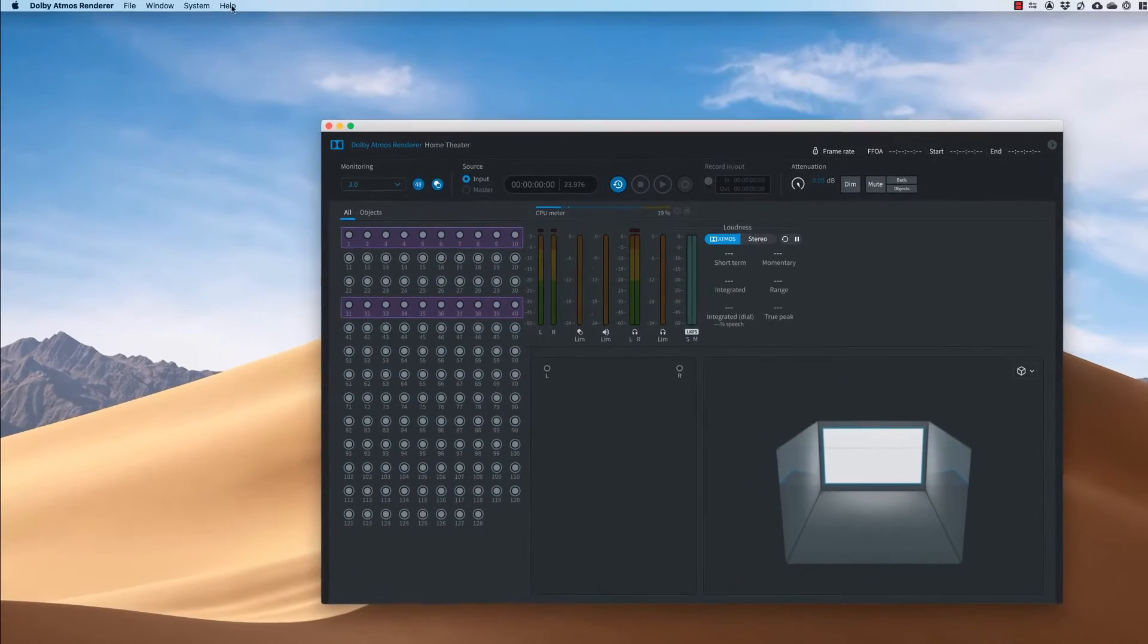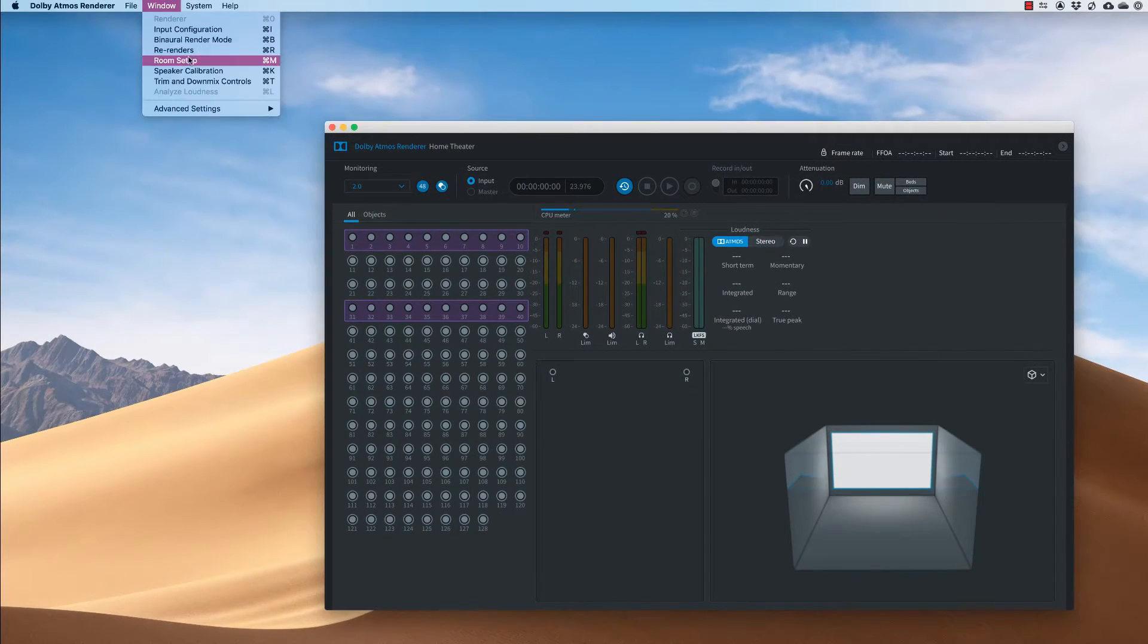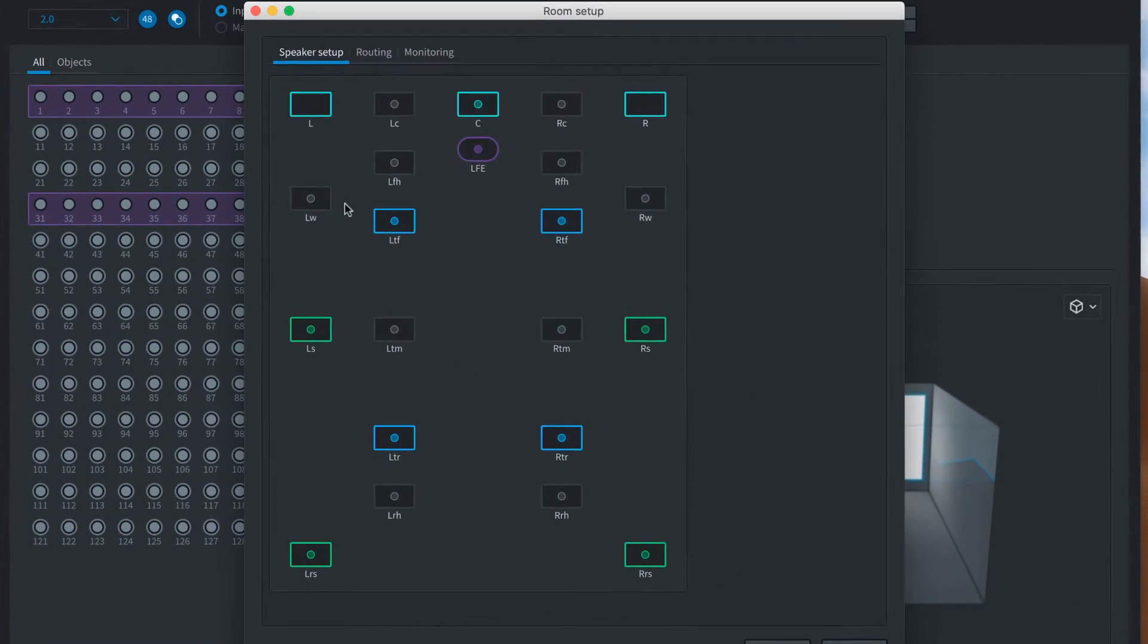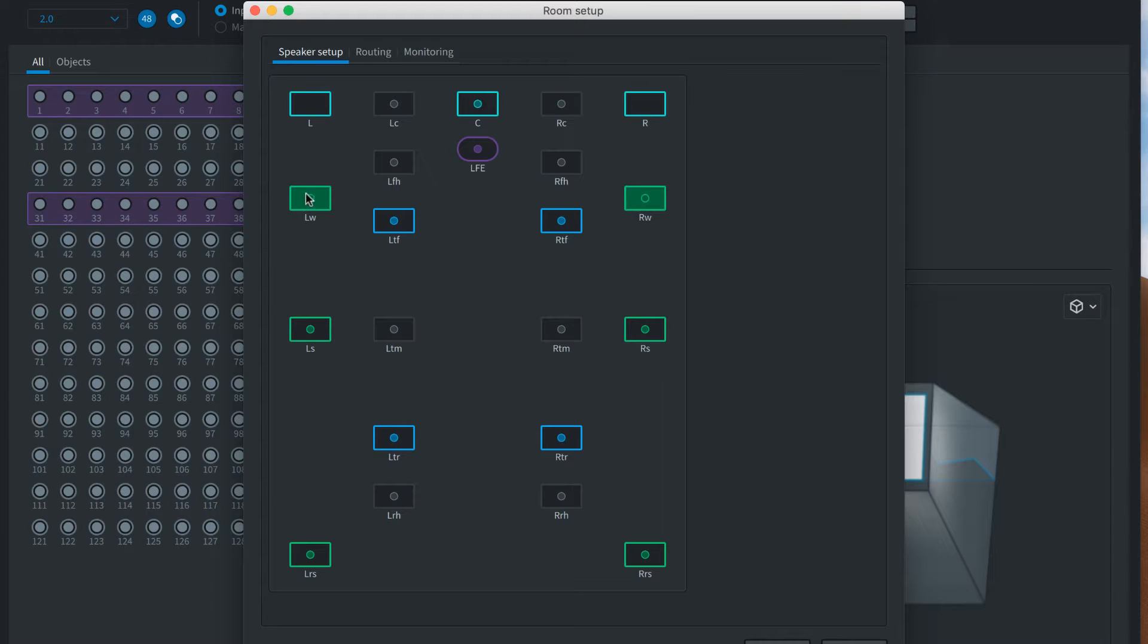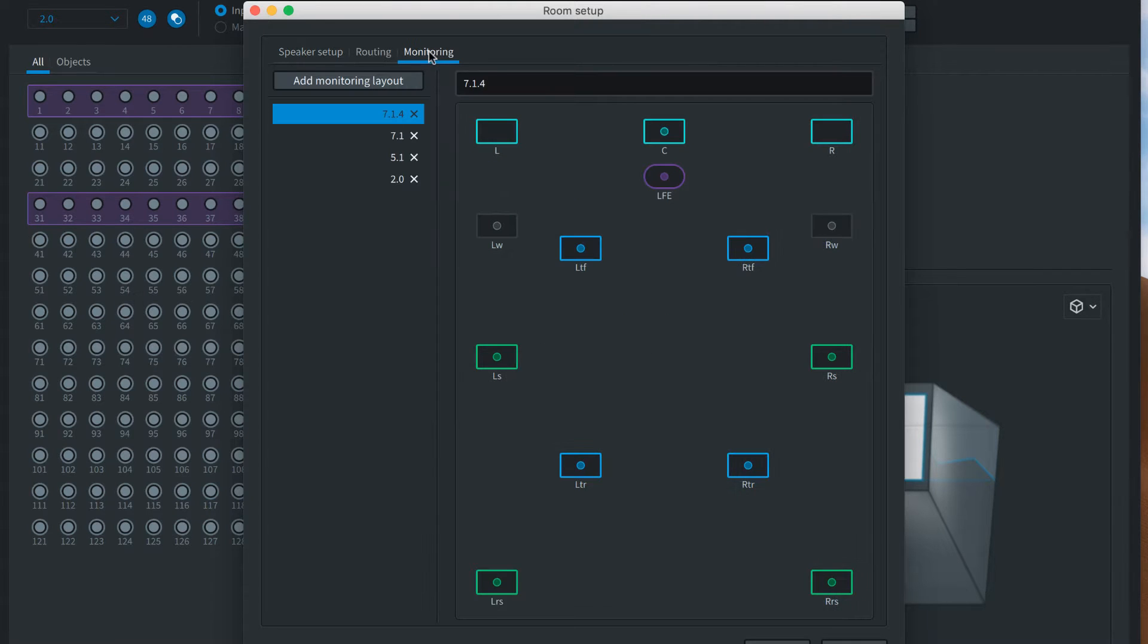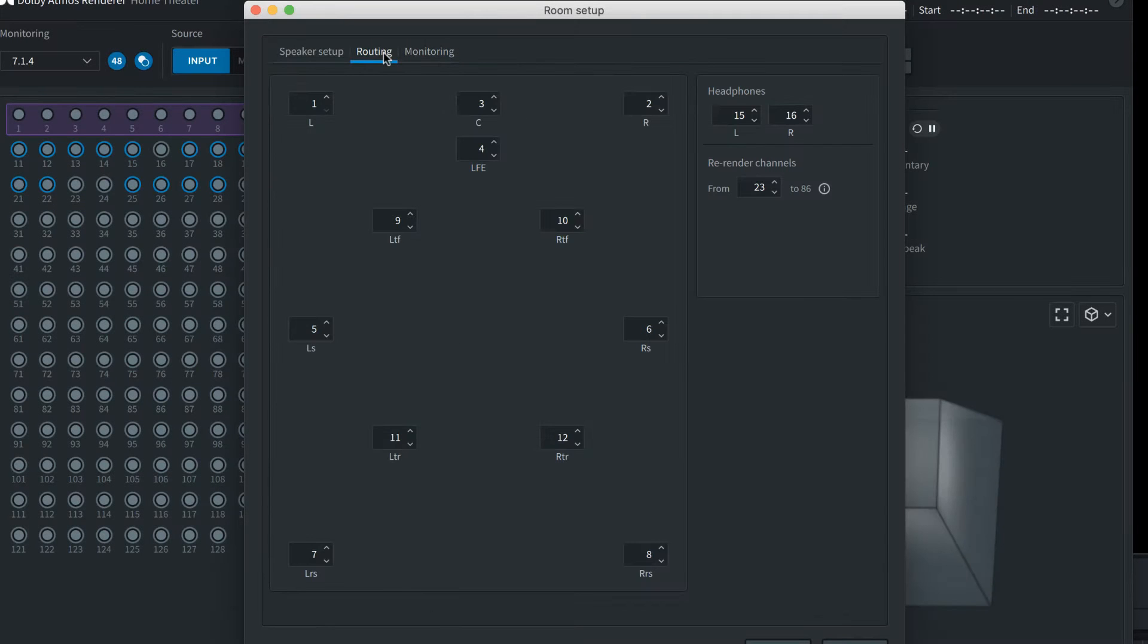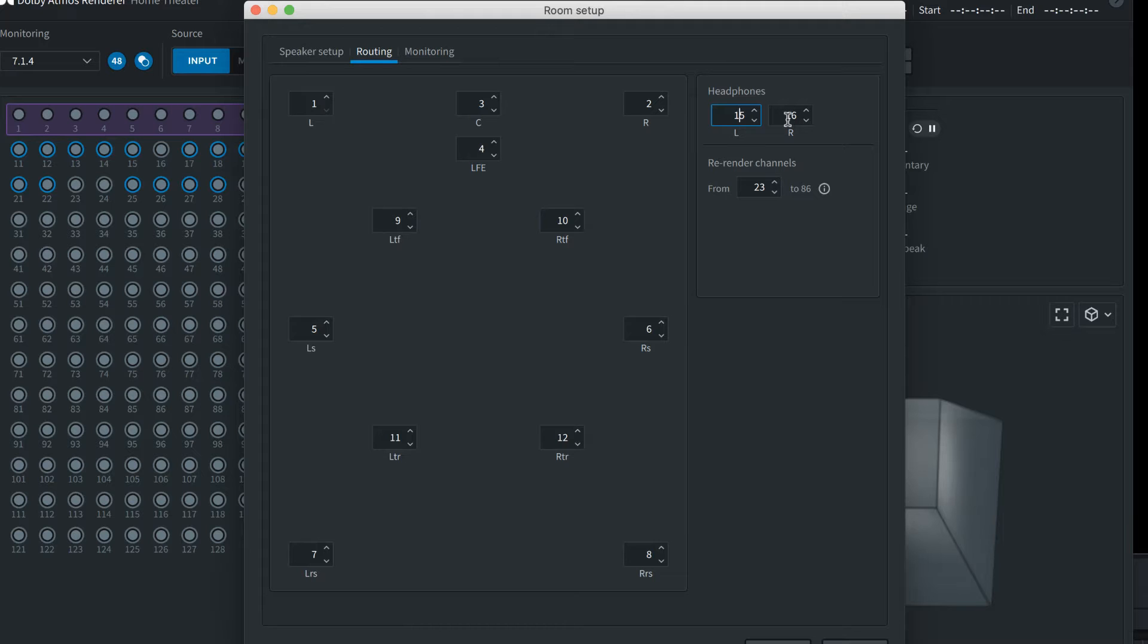The Dolby Atmos renderer stores the layout of your speakers so that it can generate an appropriate monitor output. You can also set up how your speakers will be used to check downmixes. You also need to assign the outputs to your headphones where you'll be monitoring the binaural mix.